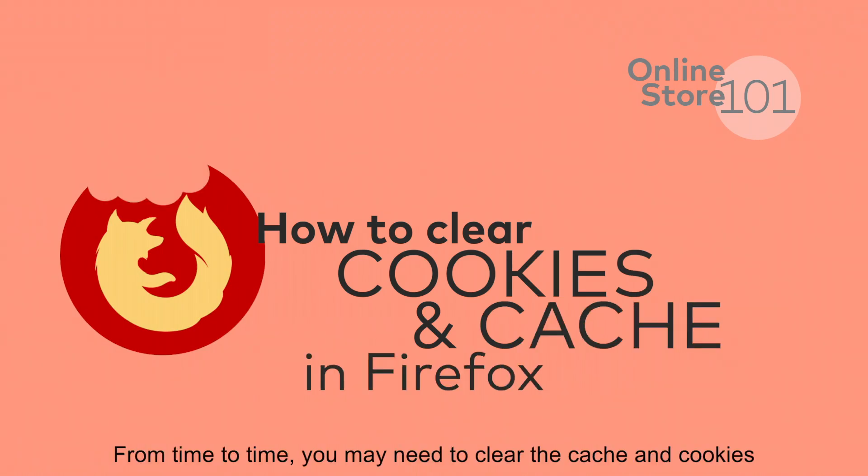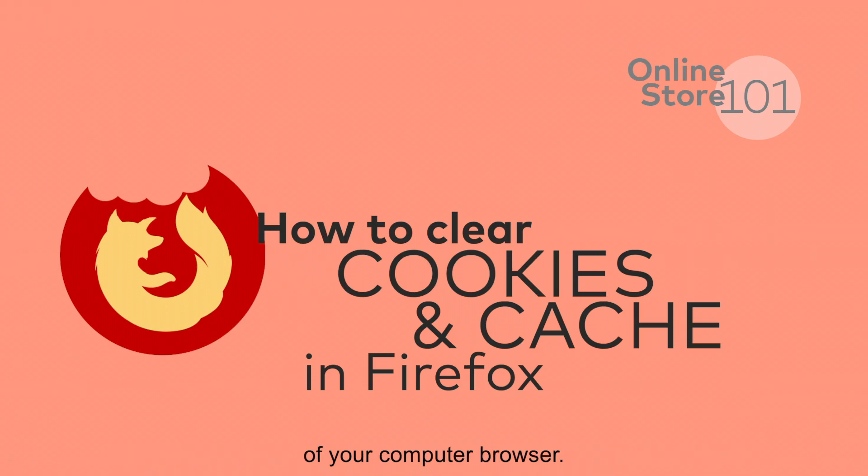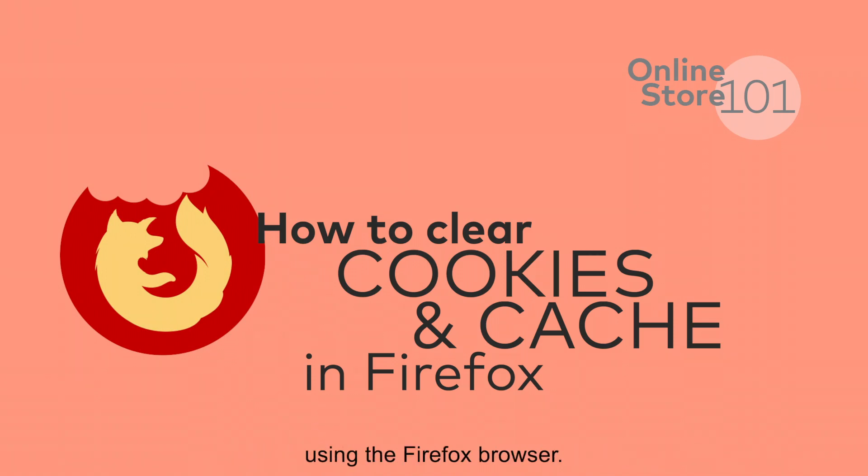From time to time, you may need to clear the cache and cookies of your computer browser. This is a quick tutorial on how to do this using the Firefox browser.